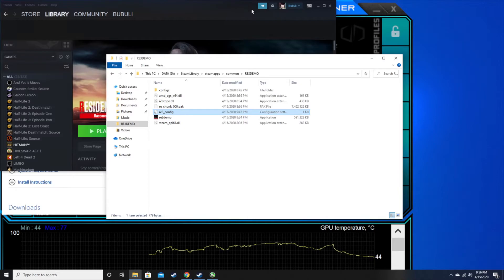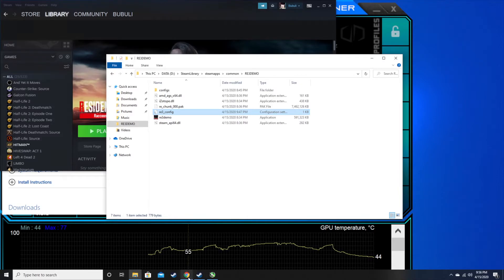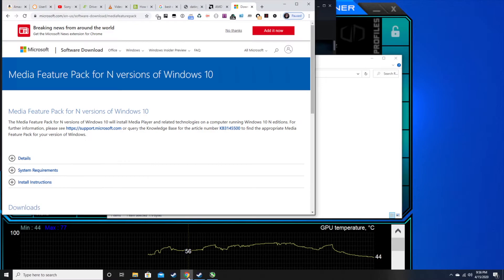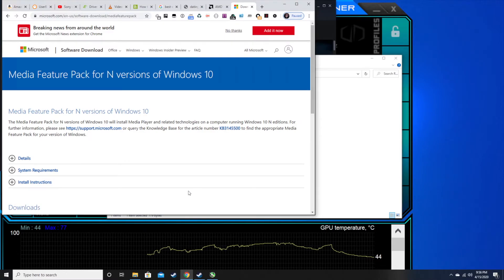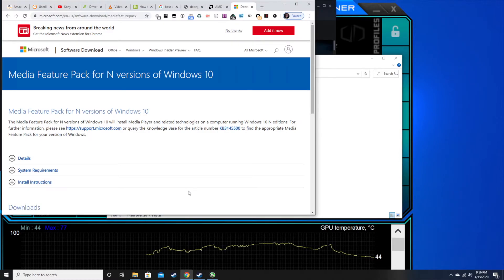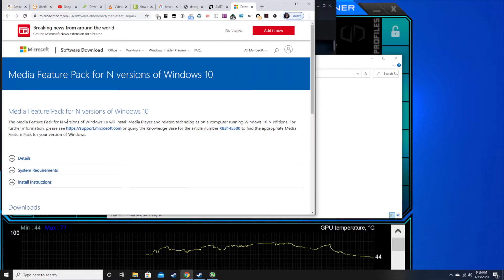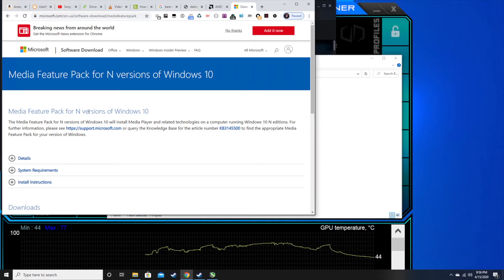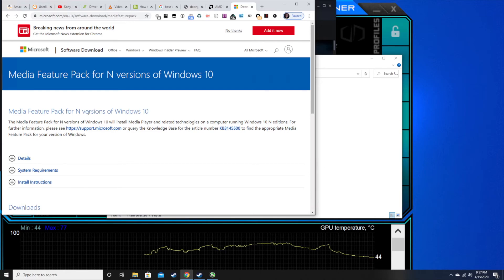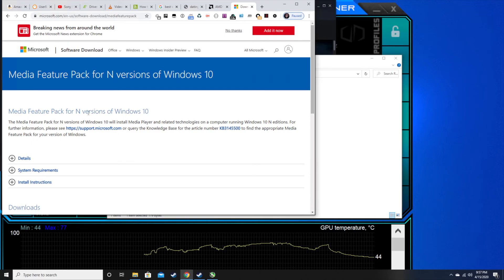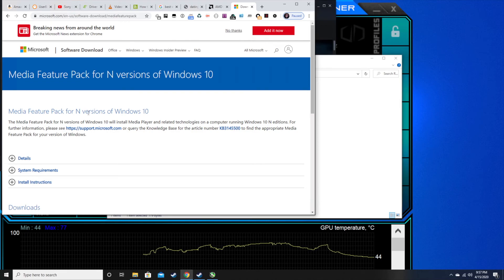With the recent update, that's actually not going to work anymore. So if you have Windows 10, you're going to have to install the media feature pack for it, and that's the only way you can run Resident Evil 3 without crashing.